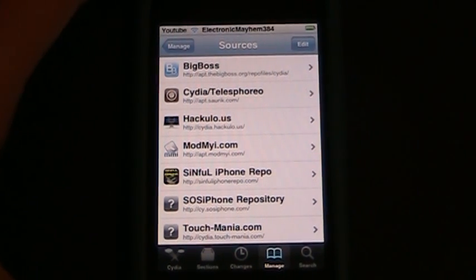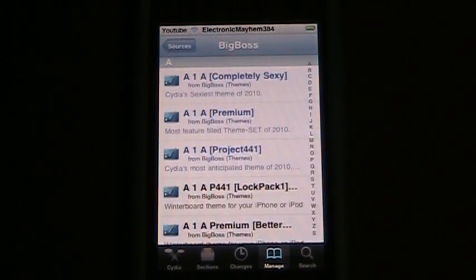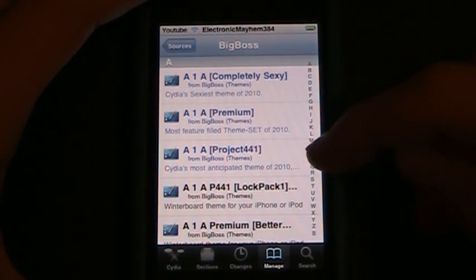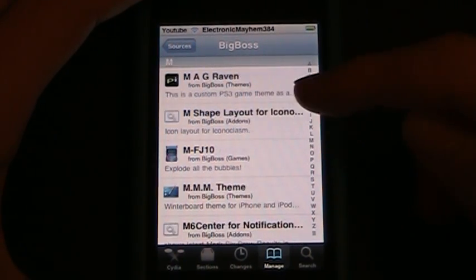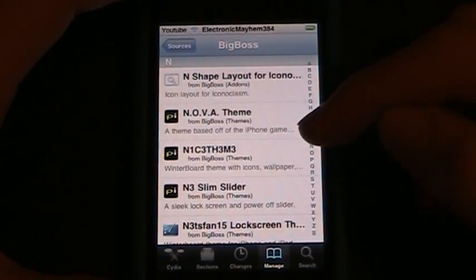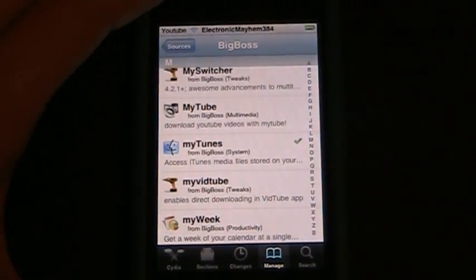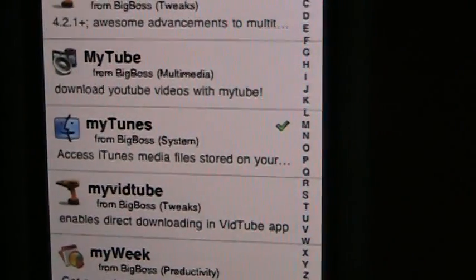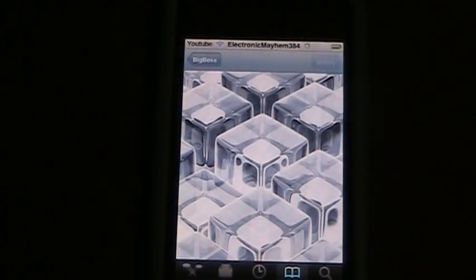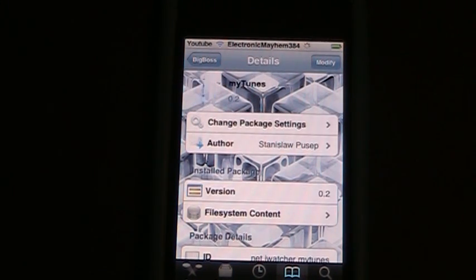To begin with we're going to install MyTunes and it's by Big Boss. So go ahead and go into your Big Boss source and go to the M's — or scrolling up would be a faster way. I already have MyTunes installed, so I'm going to go back to manage.